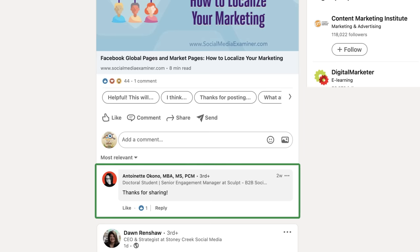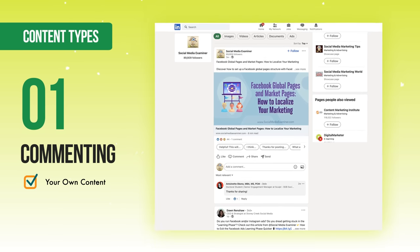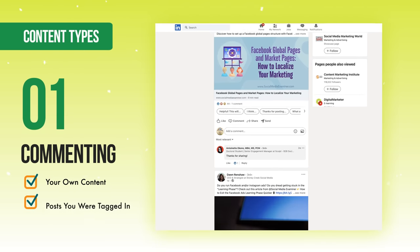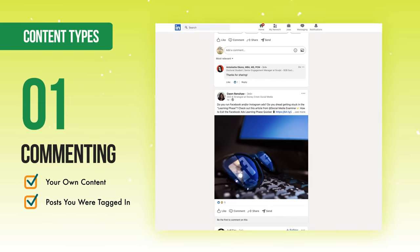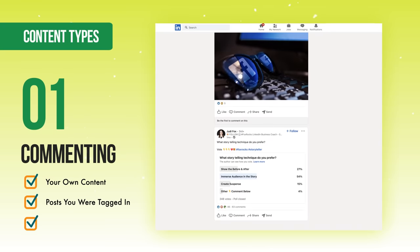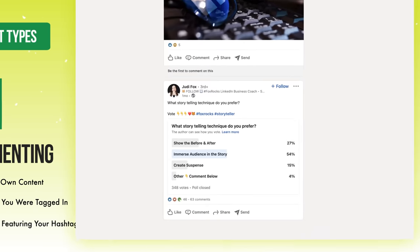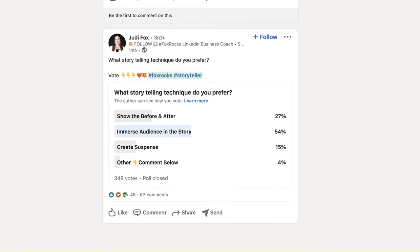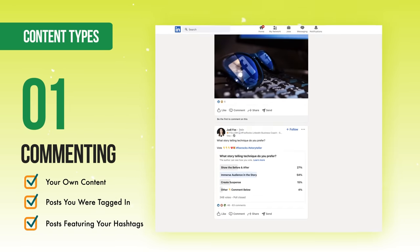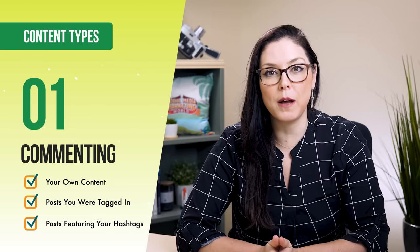The easiest way to engage on the platform is to first reply to comments already happening on your own content. The next best place is to go out and engage with people already tagging your brand in their posts. And the final easiest way to comment as a brand is to go out in those community hashtags where your content is already trending and get visibility within those community hashtags.